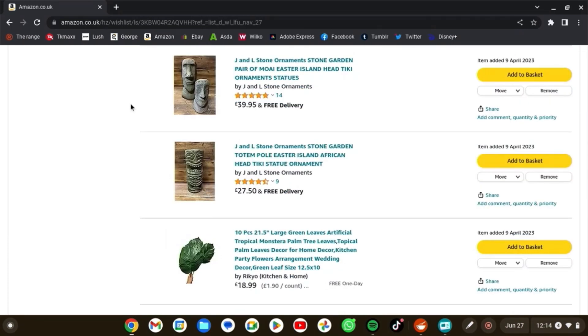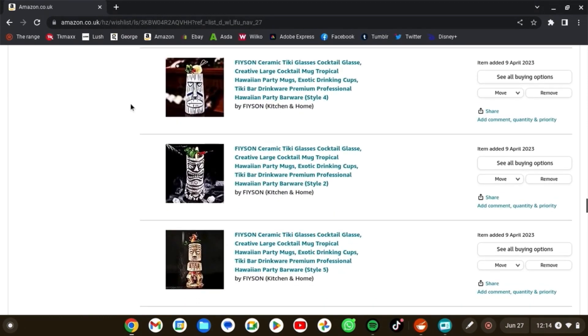And then we've got some more decor for the tiki bar theme that I wanted to do. I love these Easter Island heads. And I think these are cocktail glasses, but I actually wanted to use them as vases.